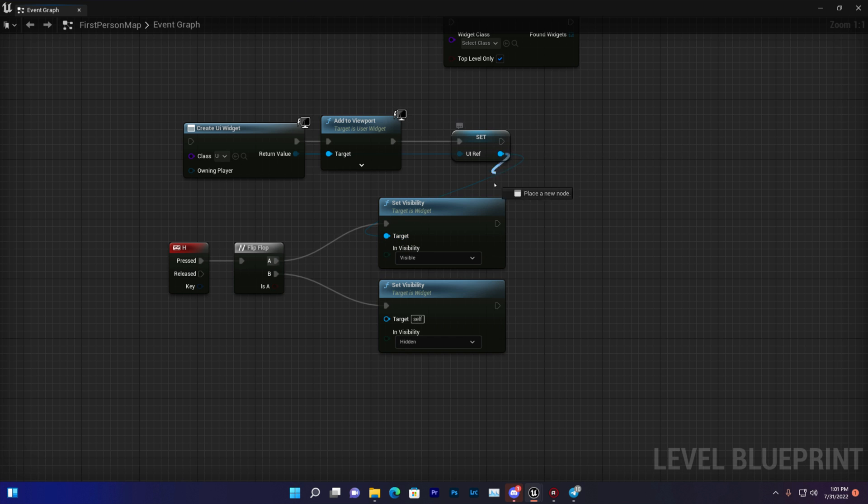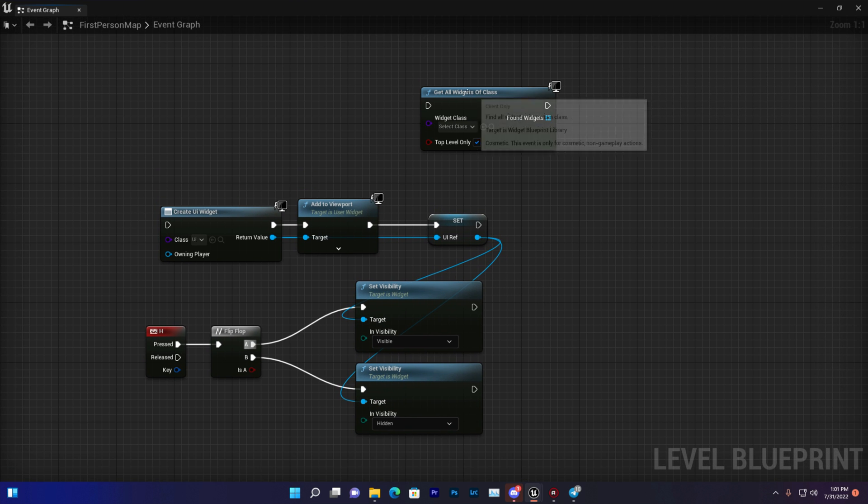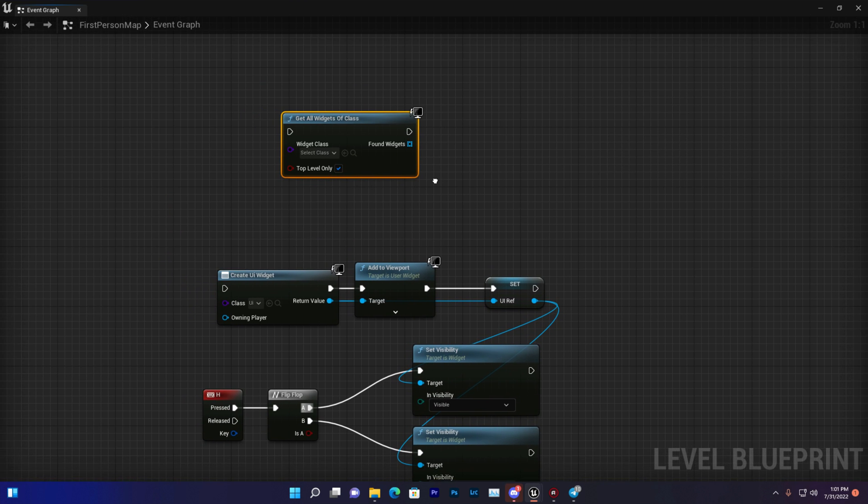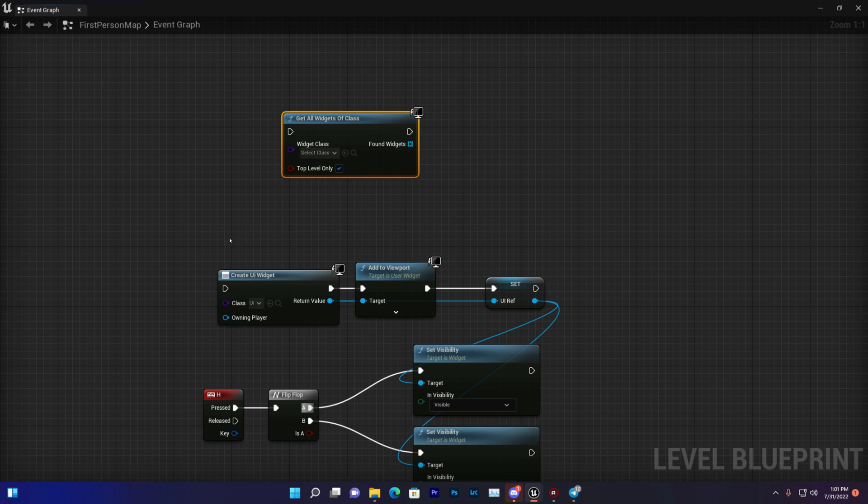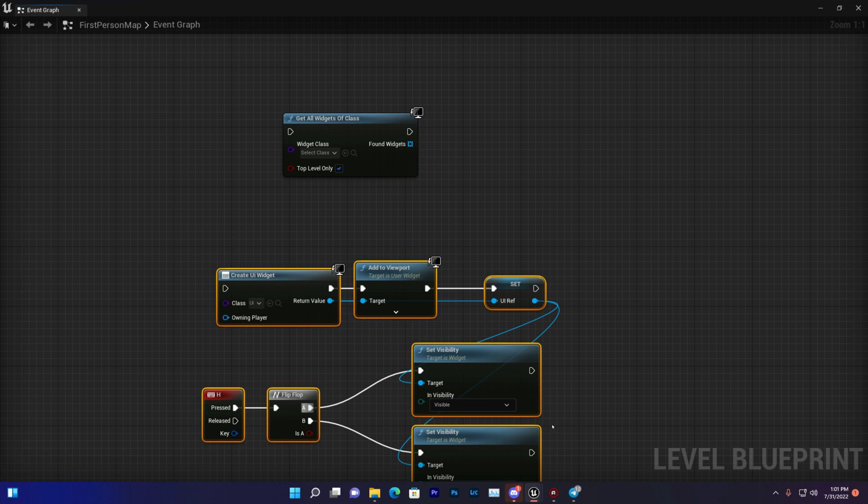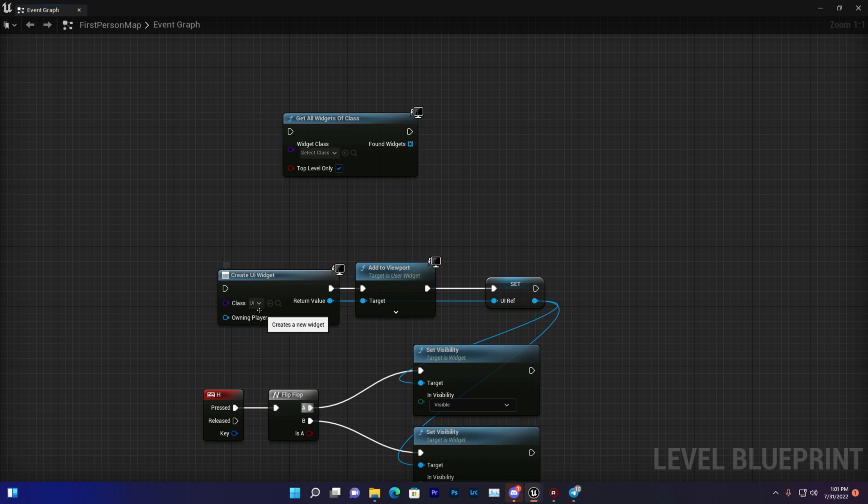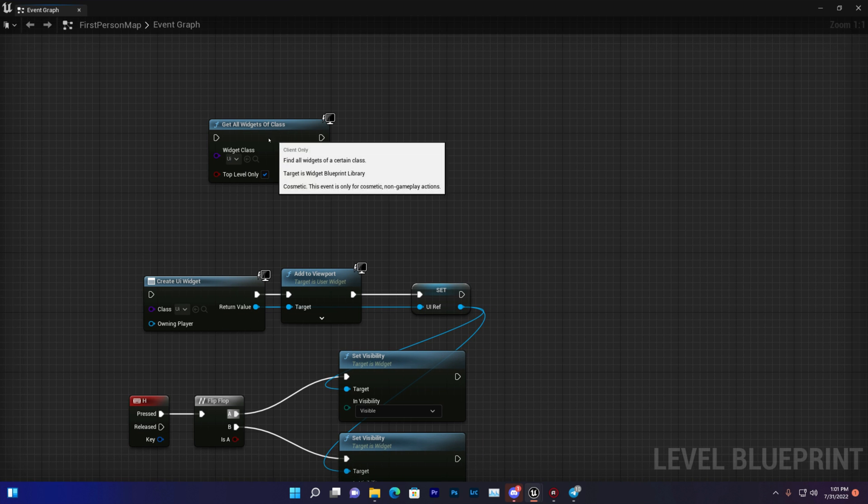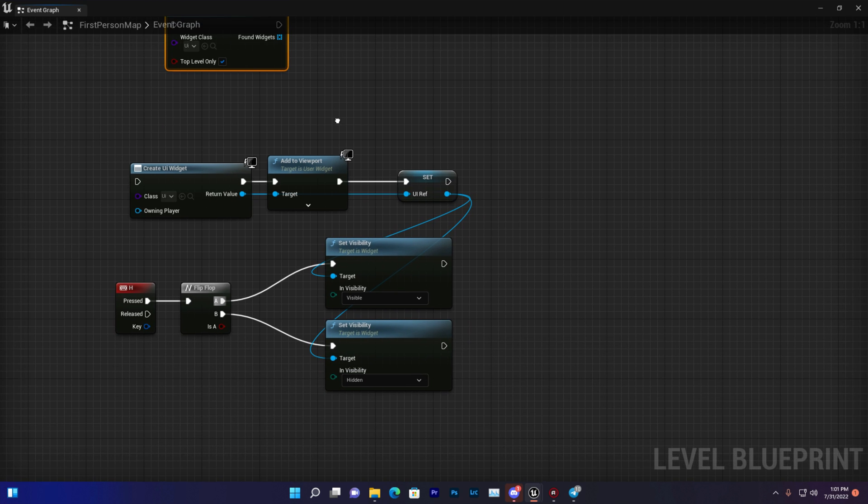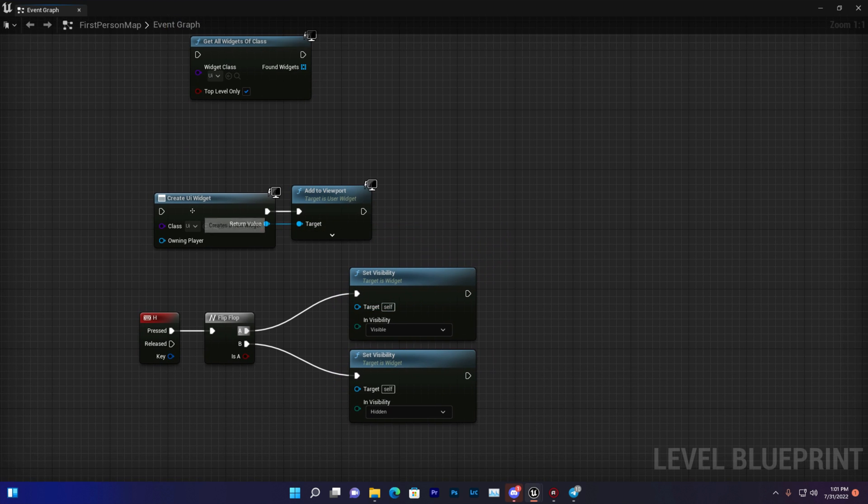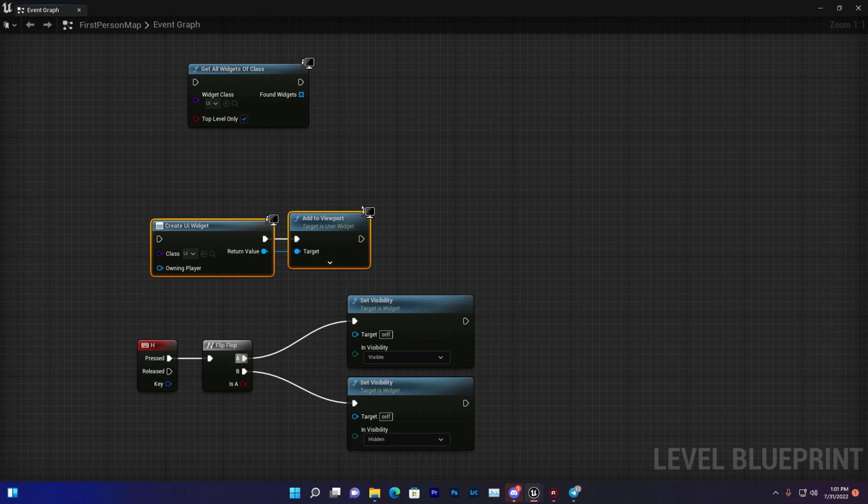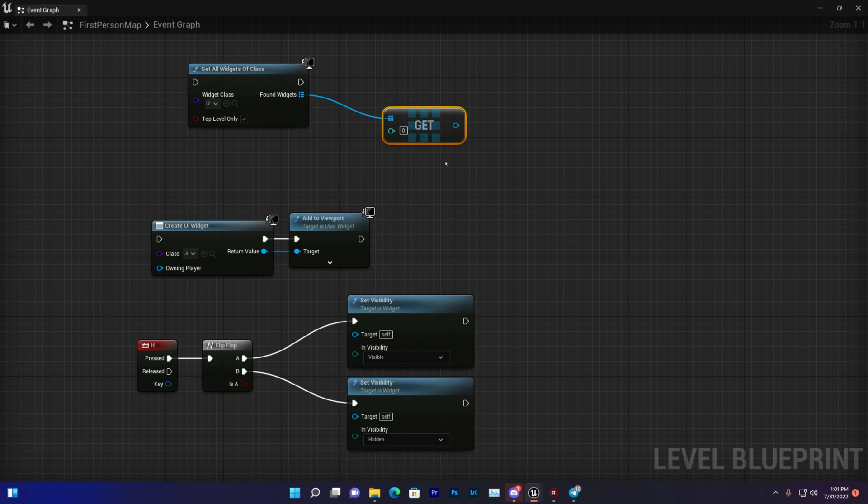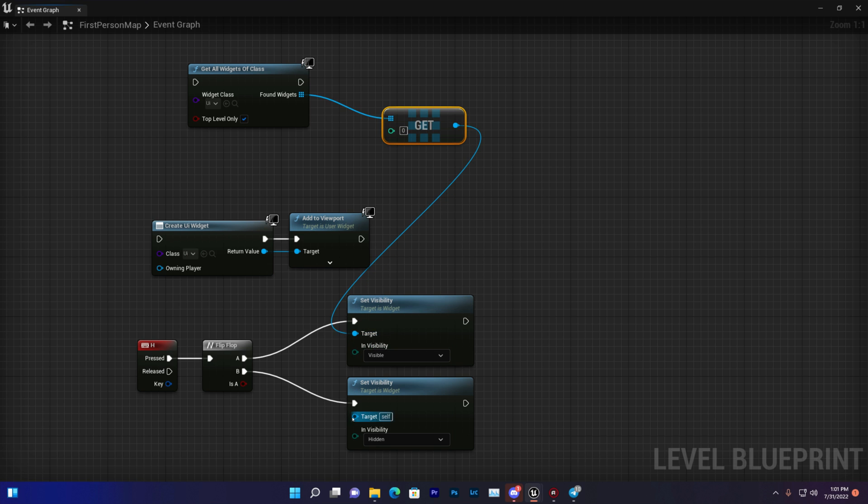The fourth one is get all widgets from class. Whenever you create a widget, it has data in our class, so you can call that UI. For example, you didn't save it like this, but now you want that UI reference. So what you can do is get a copy, and once you get a copy, you can do the same thing.